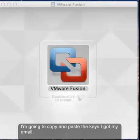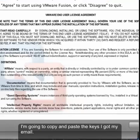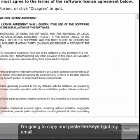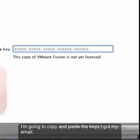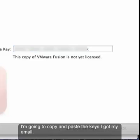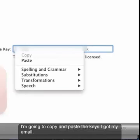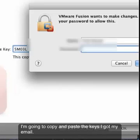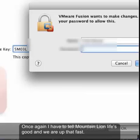Go ahead and allow it to collect the usage data. I have to agree to the license. I'm going to copy and paste my email key in — you'll see here I am getting the copy and paste. Put it in. Once again I have to tell Mountain Lion life's good. And shazam, we're up that fast.